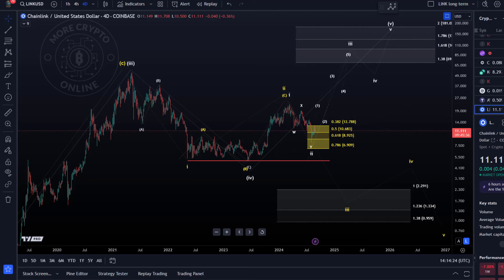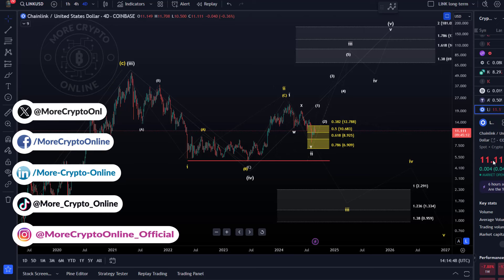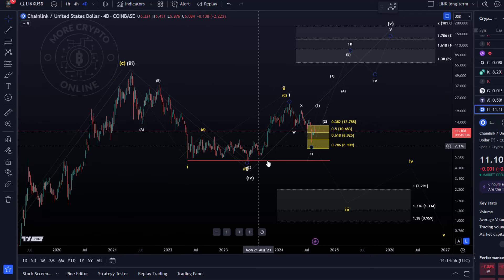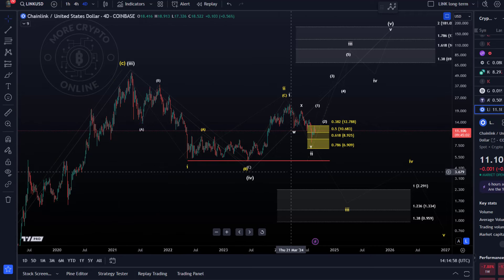Hello and welcome to another update video about LINK on the link chart. We want to take a look at the bullish and bearish scenarios. I think it's more important than ever to take a look at those now that we are deep in the support zone for the bullish count.